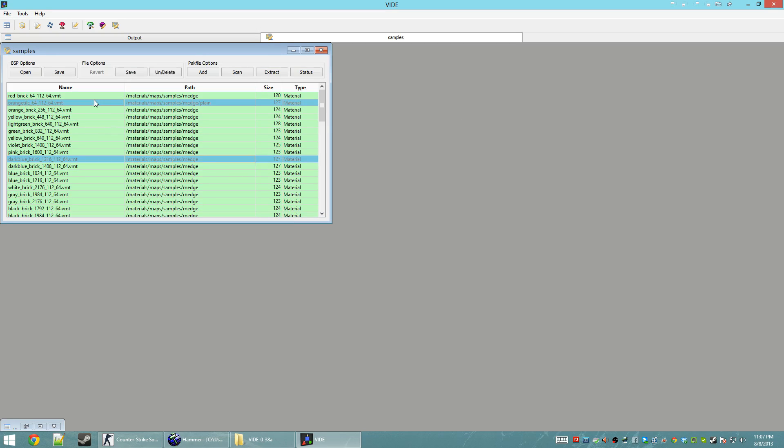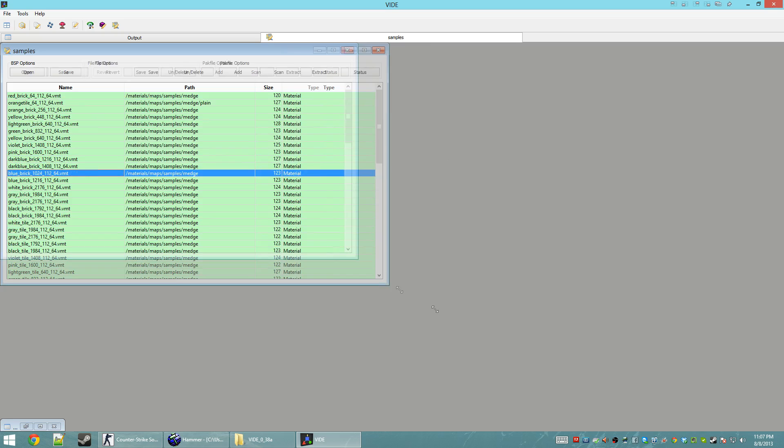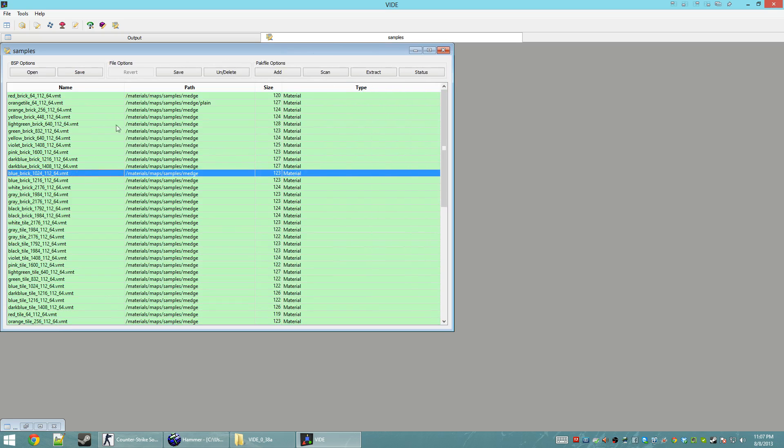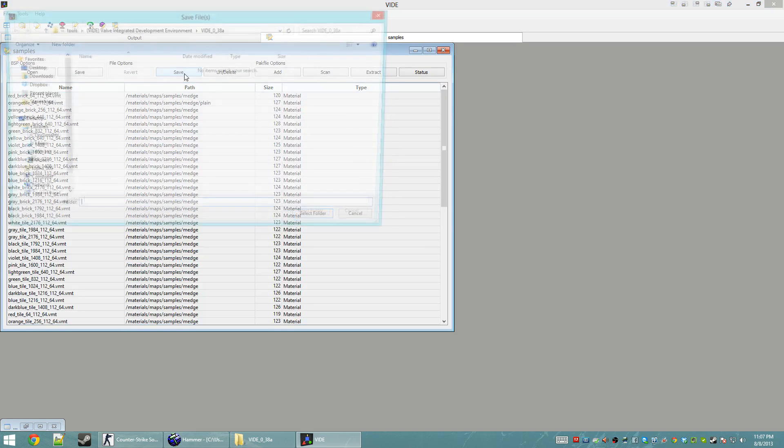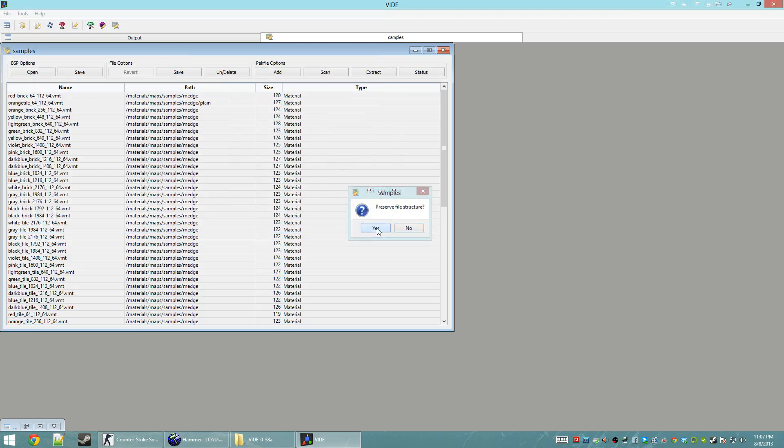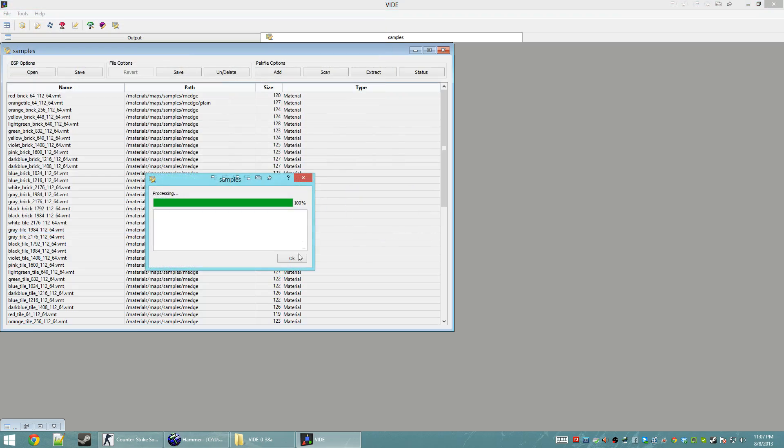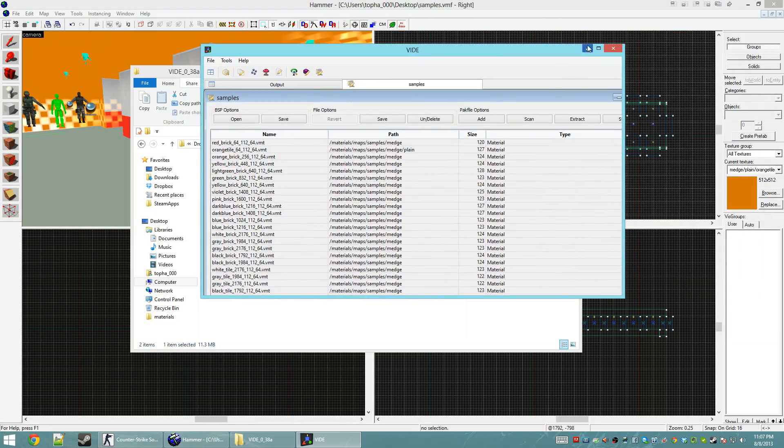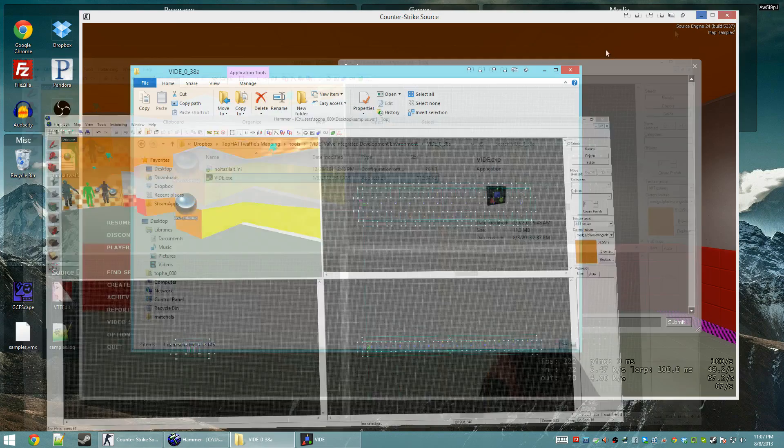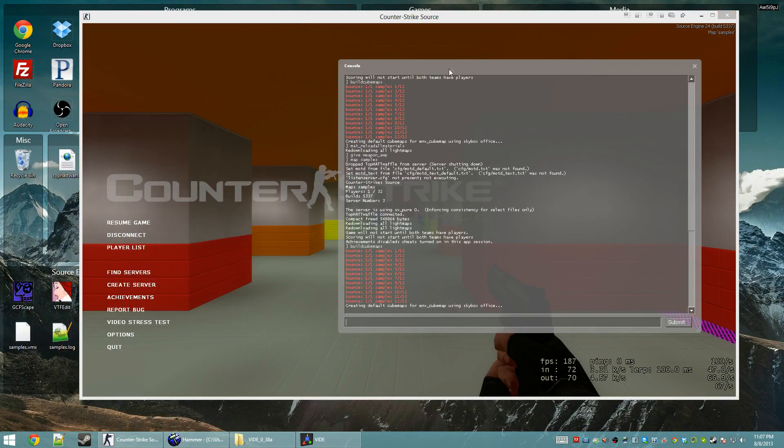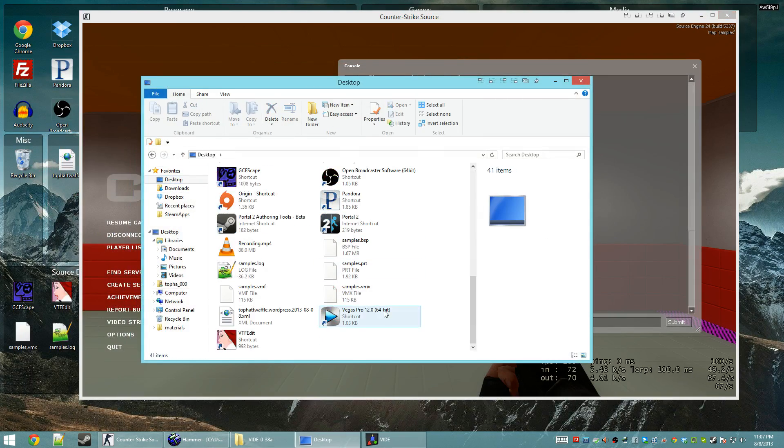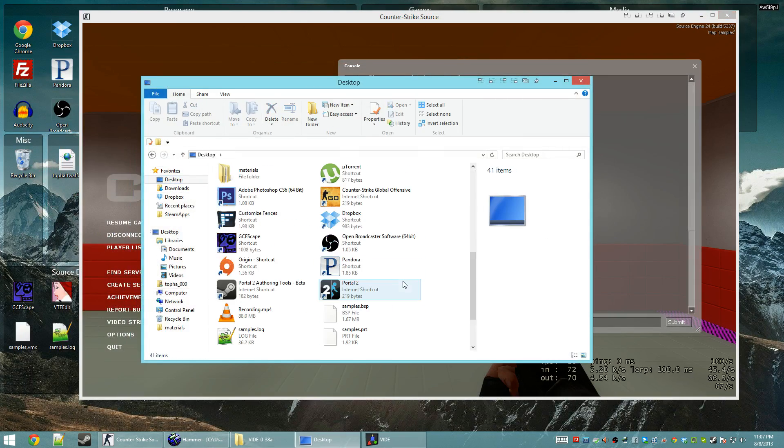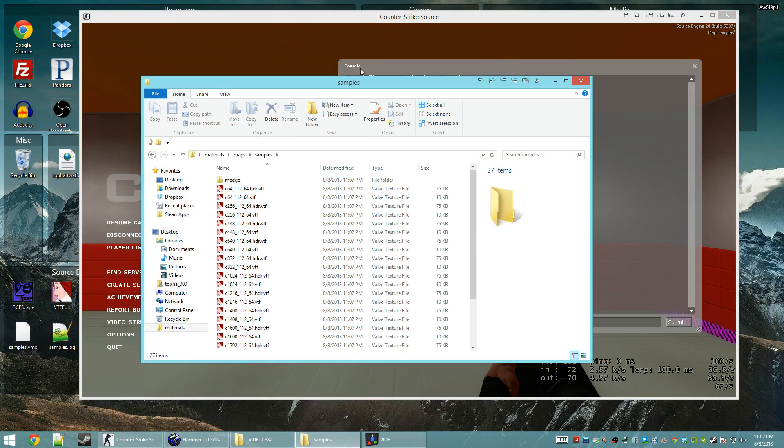So, now we see all of his VMDs that are stored in here. We can actually save this entire pack. See what's going on there. We'll preserve the folder structure, which is cool. And that will have given us a Materials folder on our desktop. Materials, Maps, Samples. Cool.